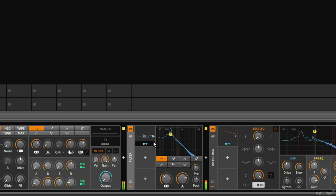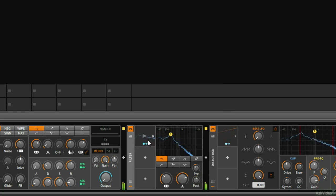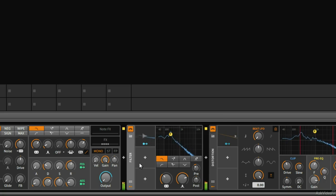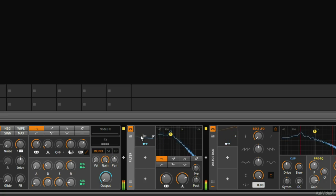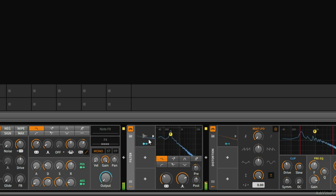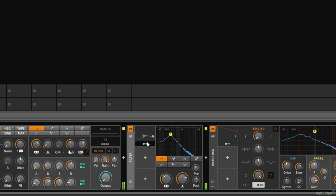So we can see now every time a note plays, the initial volume of the beginning of the note is louder than the rest of it. We can tell by looking down at this volume meter after the polysynth, the attack of the notes, the beginning of the notes are much louder and the envelope follower is reacting accordingly. Every time a note is played, the envelope is a little bit higher.